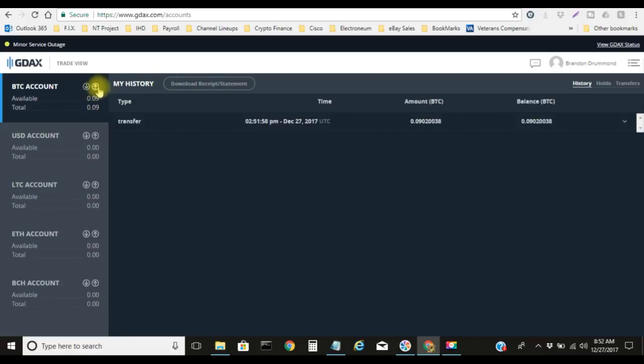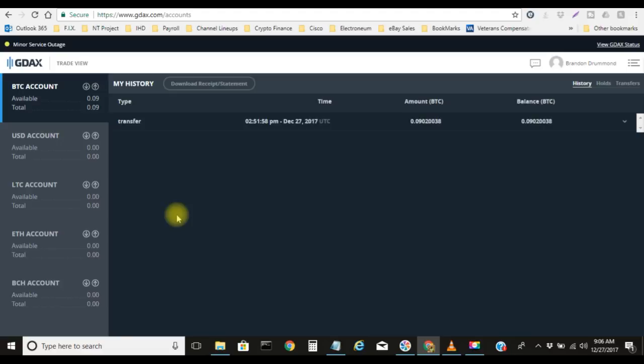Boom, there it is, 0.09 available. Now the next thing we need to do is transfer this 0.09 and send it over to my destination. My current destination will be Davor Coin.